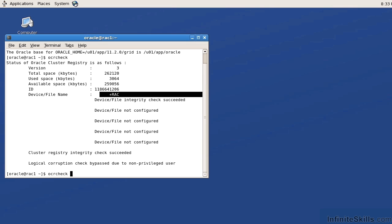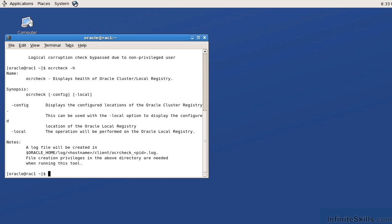If I do an OCR check dash h, I can see here that it gives me options such as OCR check dash config, which displays the configured locations of the OCR, and dash local, which is going to tell me where the local registry is. If I run the OCR check dash local, I have to run that as the root user.